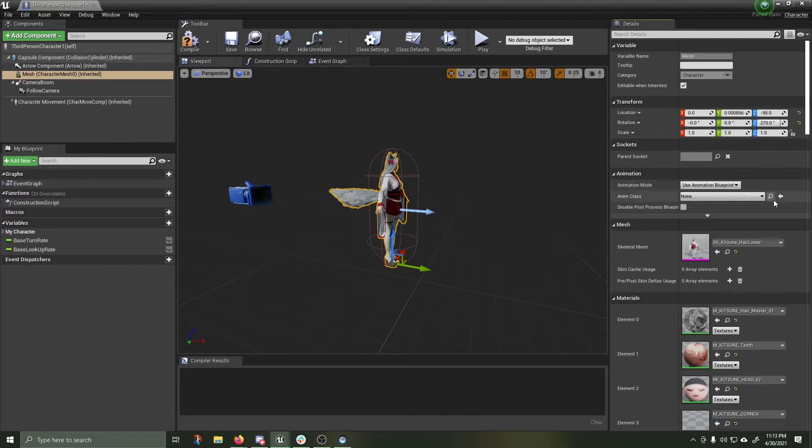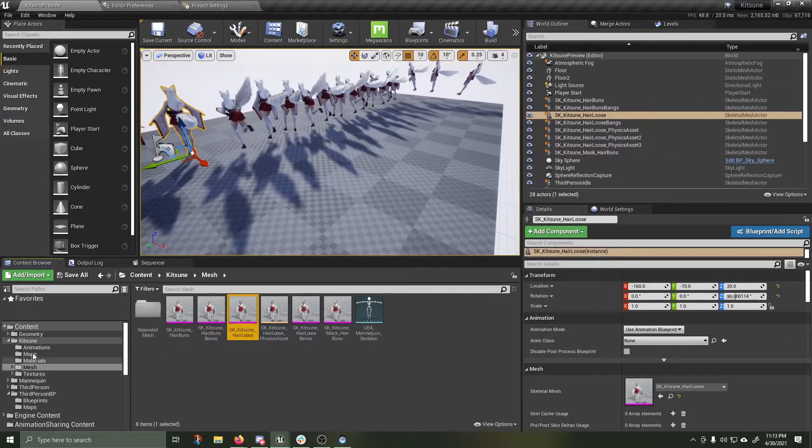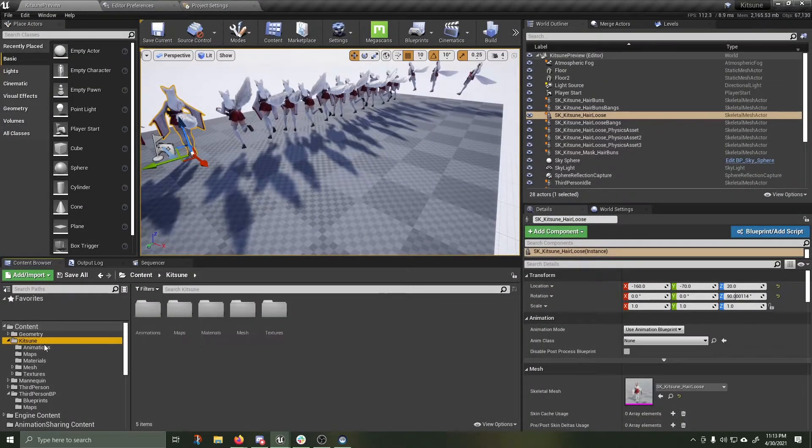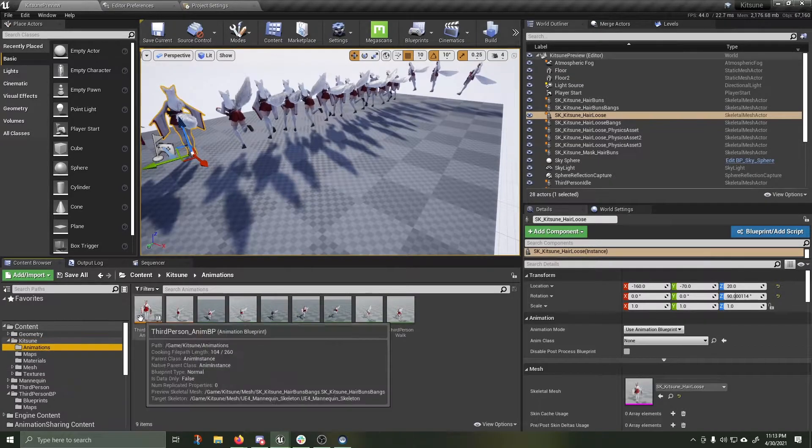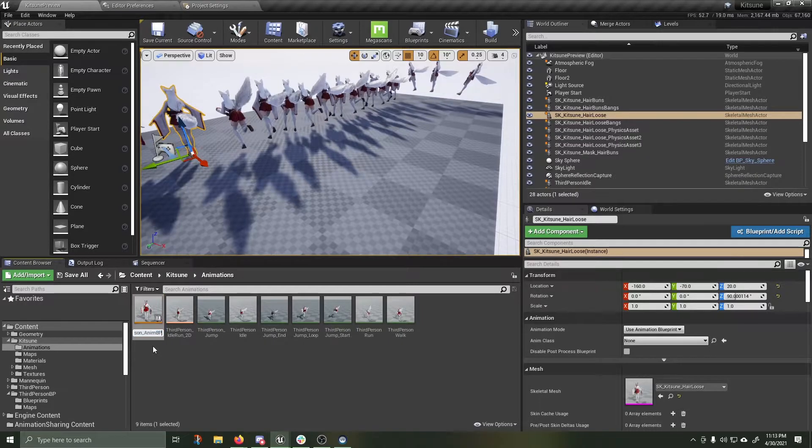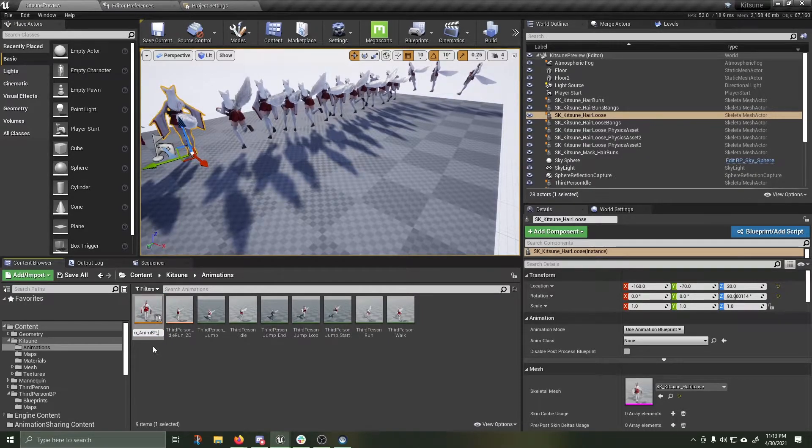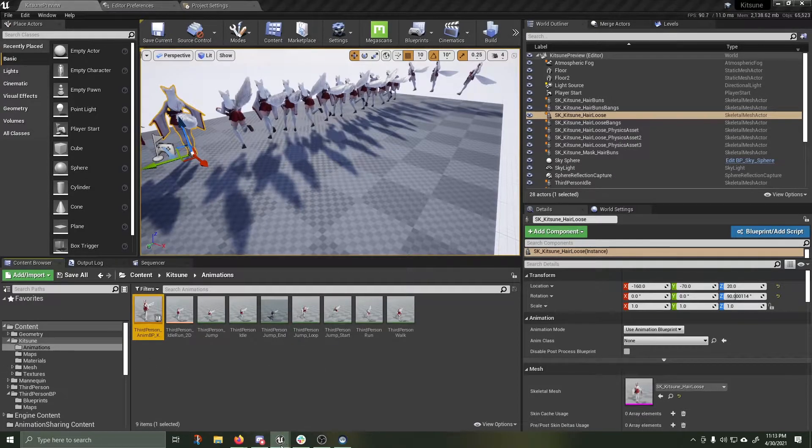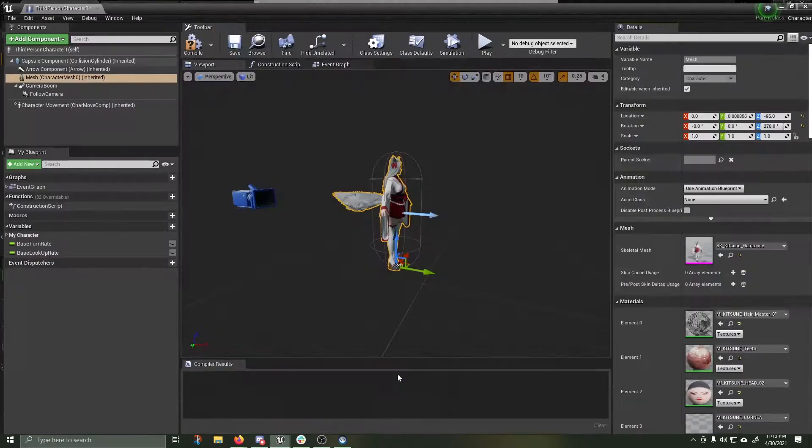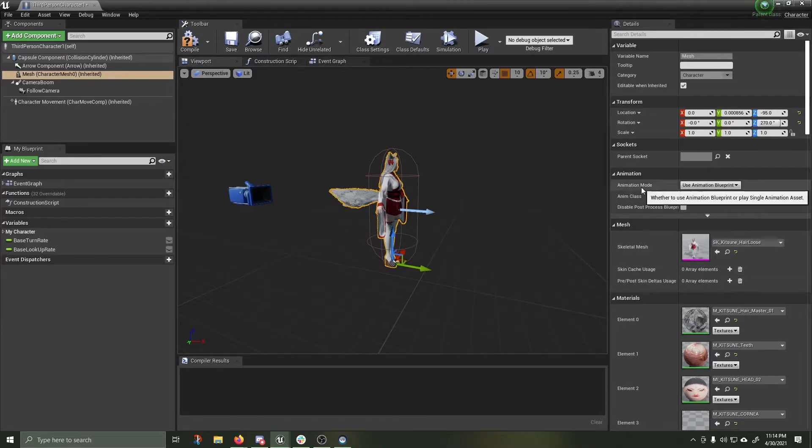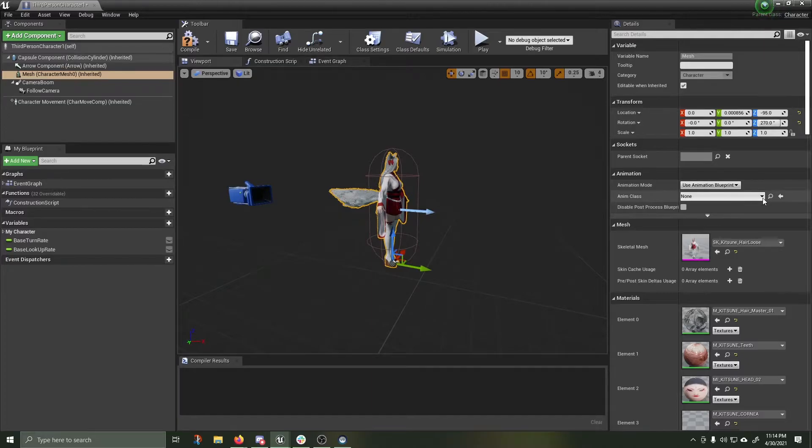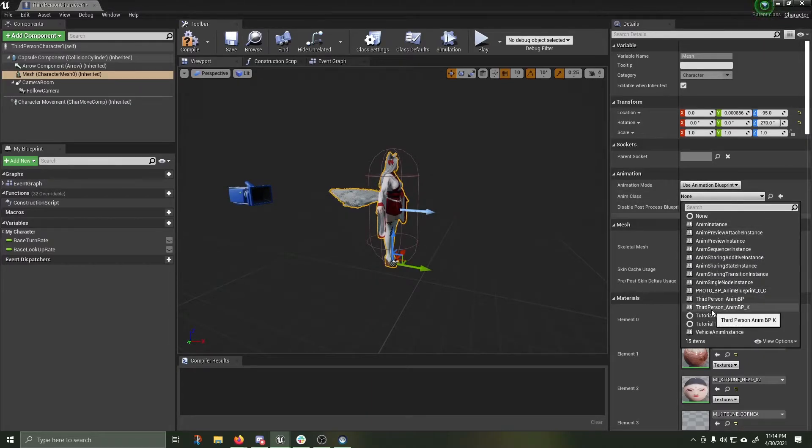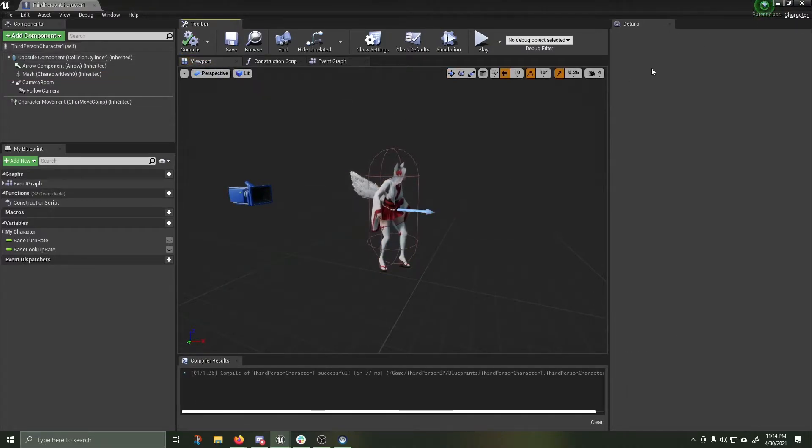I'm going to be using an animation blueprint. She comes with one. Minimize. Hit the Kitsune folder. Animations. Third person anim BP. Hit F2. Rename that underscore K, so we know which one is which. Back into the third person blueprint. Animation mode. Use animation blueprint. Drop down. Third person anim BP underscore K. Great. Compile. Save.